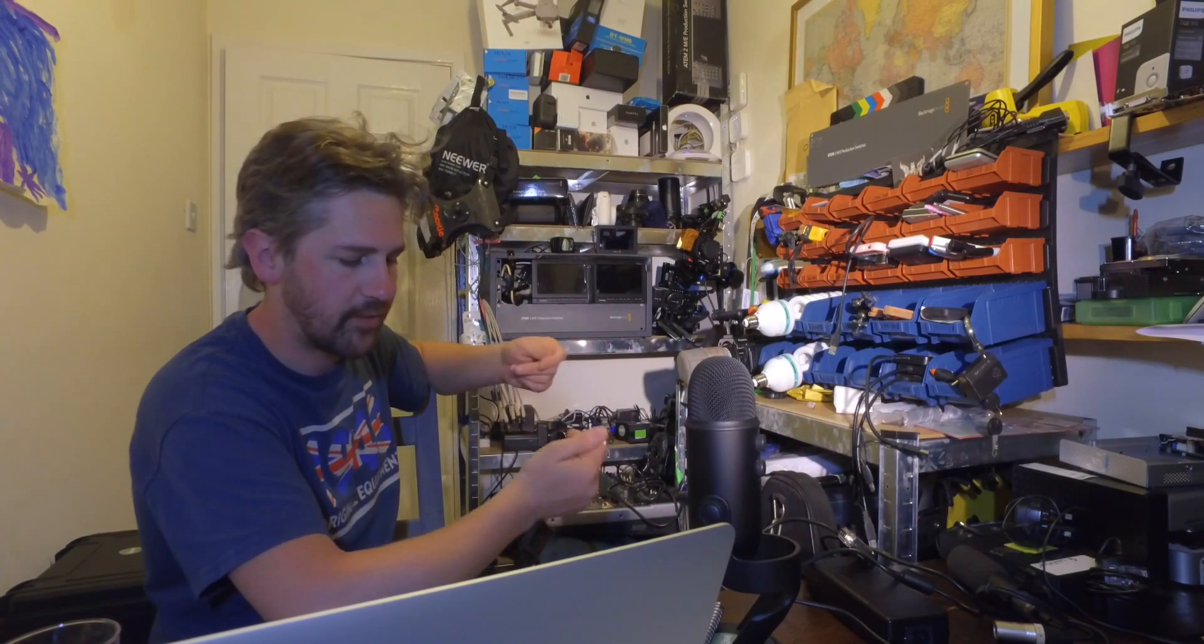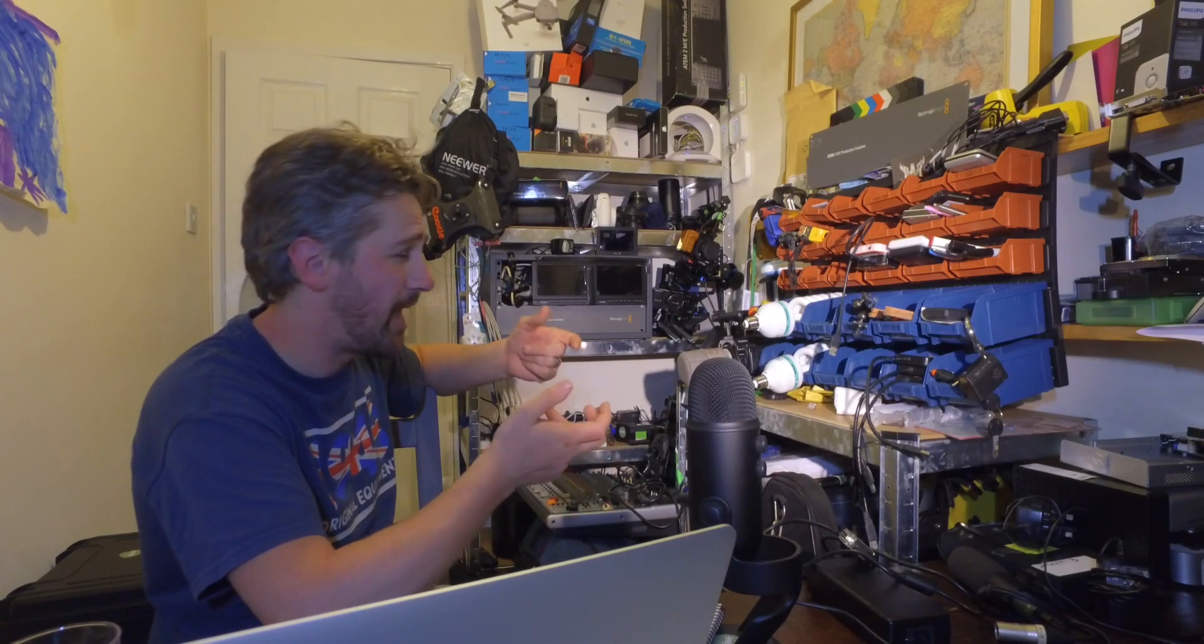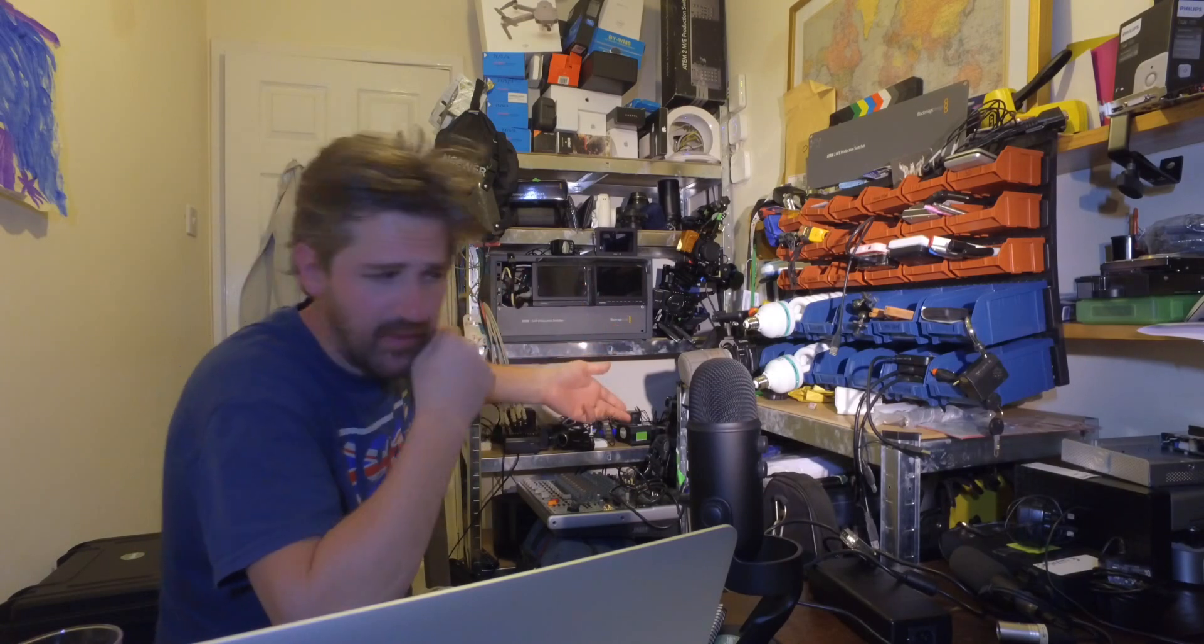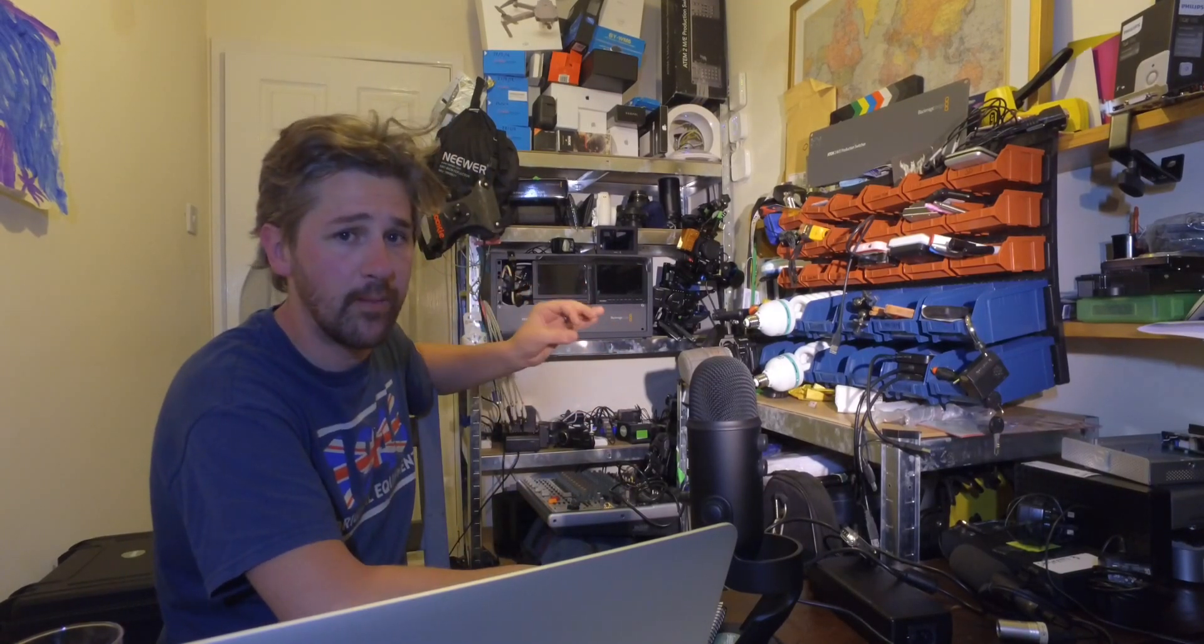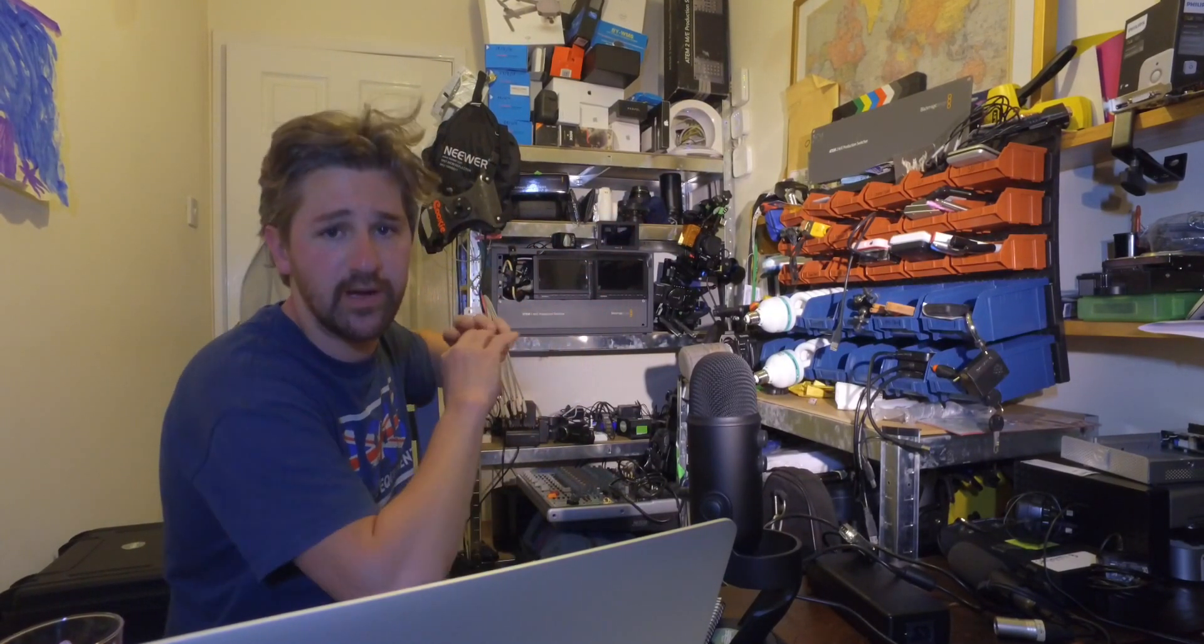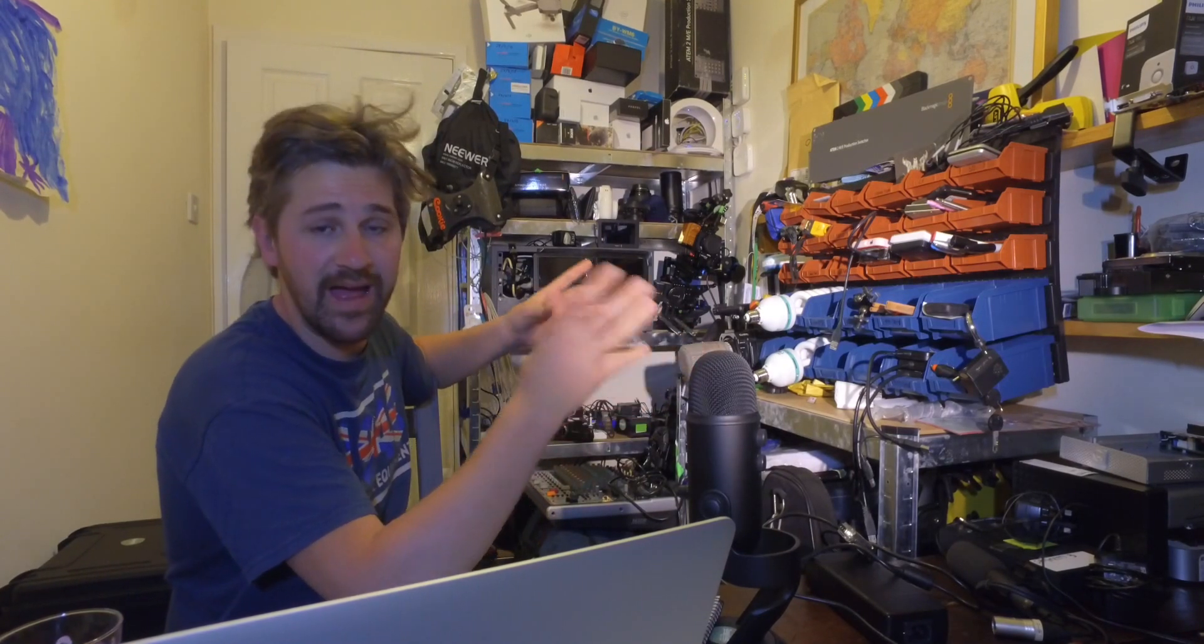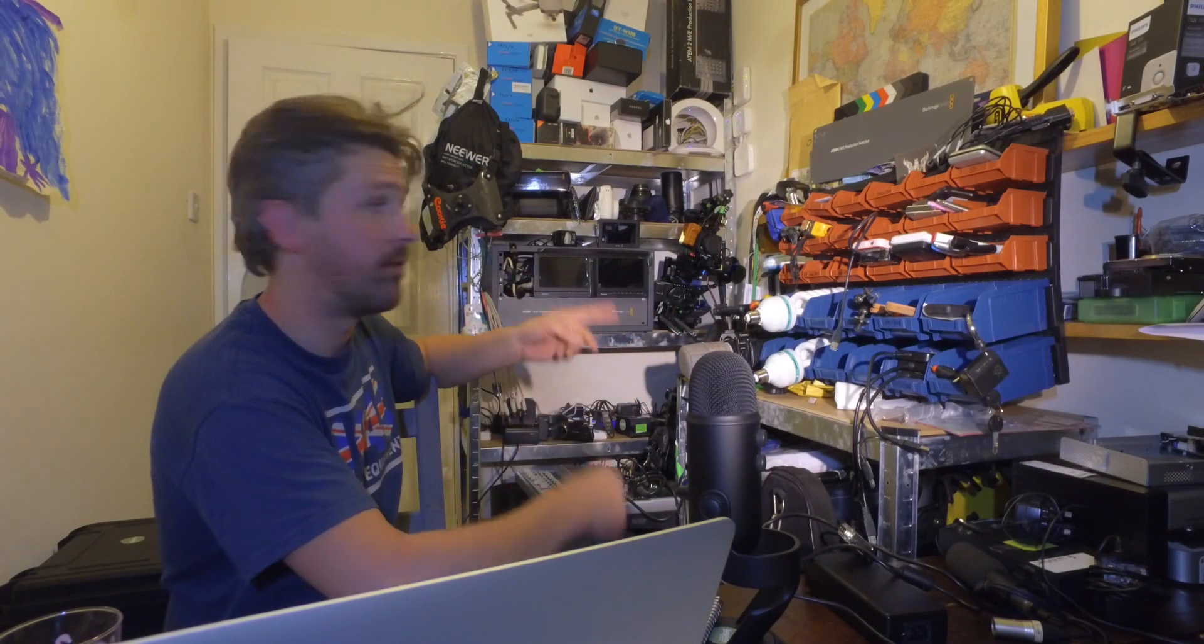And Blackmagic have been pretty good at sending constant updates through the pipeline. And was it last NAB? Well, probably, I'm sure you'll correct me if I'm wrong. They released a software update to all ATEMs, which meant that as well as switching between the cameras, you could use the Hyperdeck Studio SSD recorders as media playback or recorders on these ATEM switches.